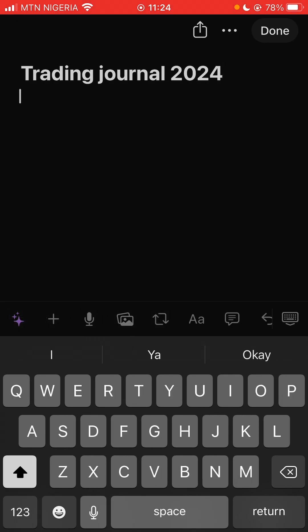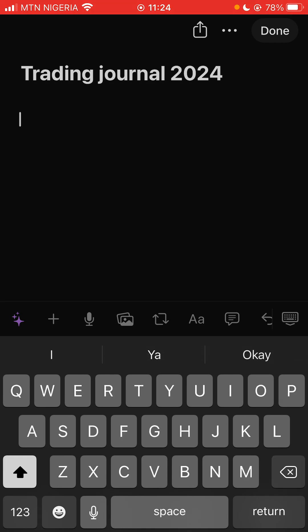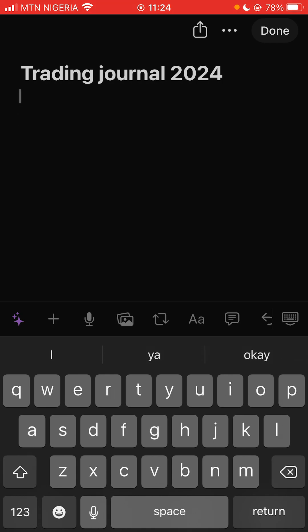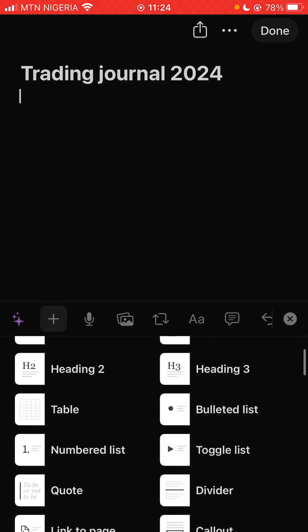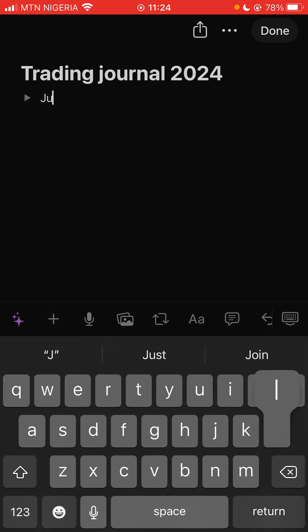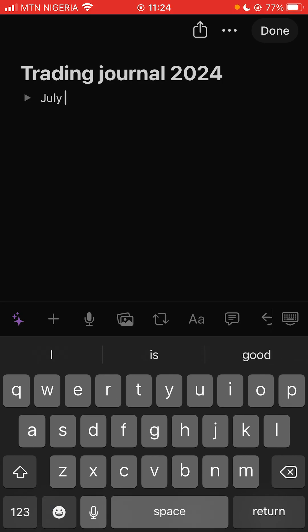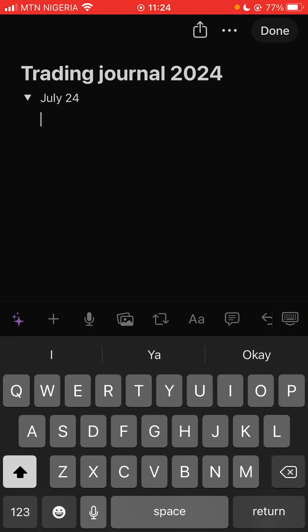Put '2024,' then come here and write whatever you need. Basically I used to do months and days. So you can use this plus button here, then use 'Toggle List,' and say 'July 24th' — like you are writing for July 24th. Then click on the toggle button to enter content under it.